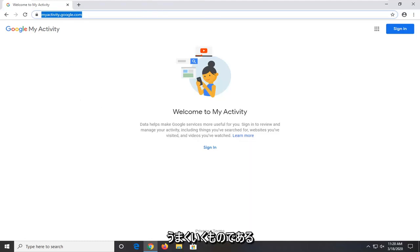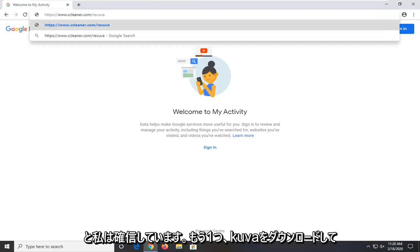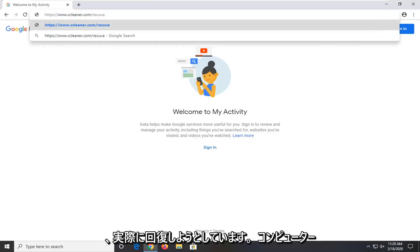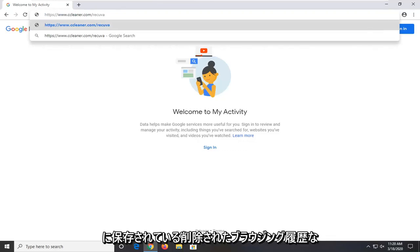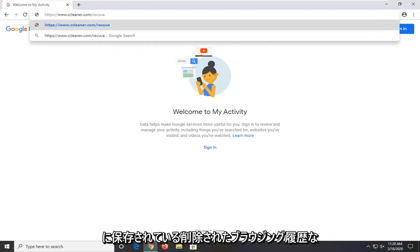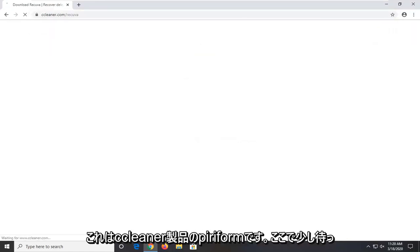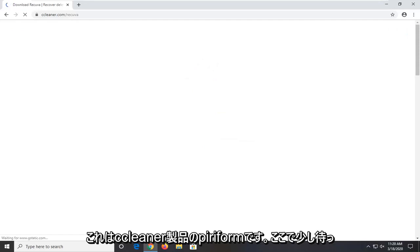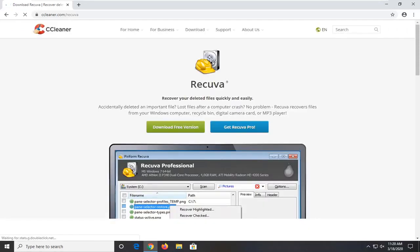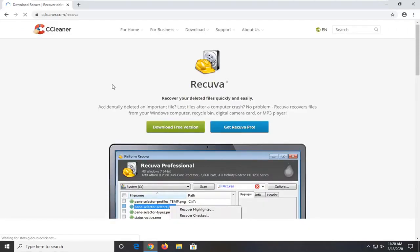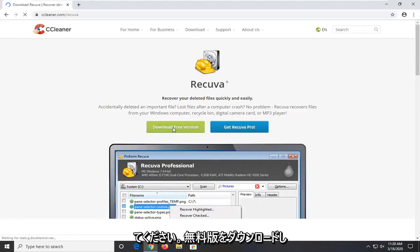One further thing you can try would be to go ahead and download Recuva. And we're going to try and actually recover our deleted browsing history that's stored on the computer. So again the link will be in the description of the video. It's a CCleaner product, Piriform. So just give it a moment here. I'm going to download the free version.